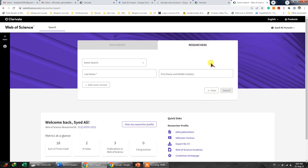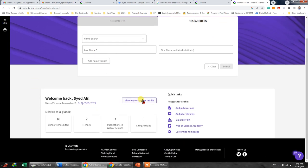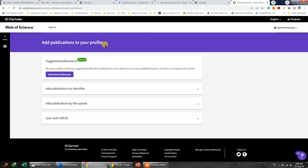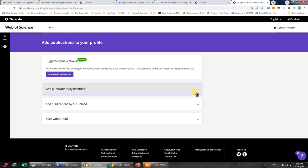So you will not see these things, but you have to do this manually. First of all, if you want to add publications, you can click Add Publication and then it can automatically search your publication based on your email address. You can add multiple email addresses for this and you can also use Add Publications by identifier.